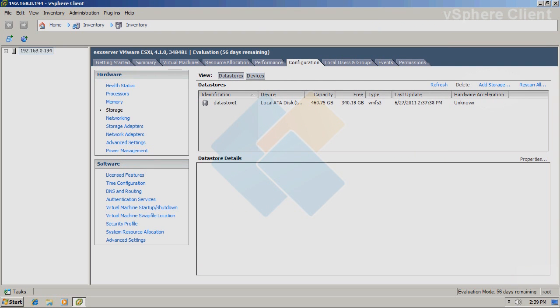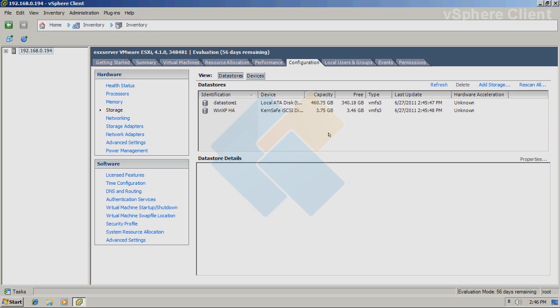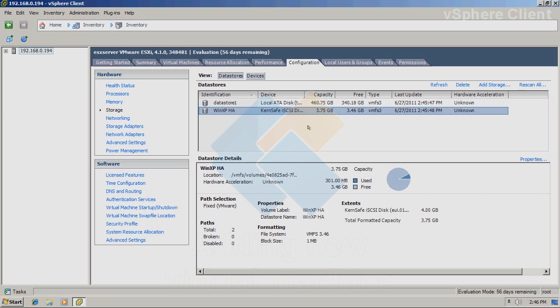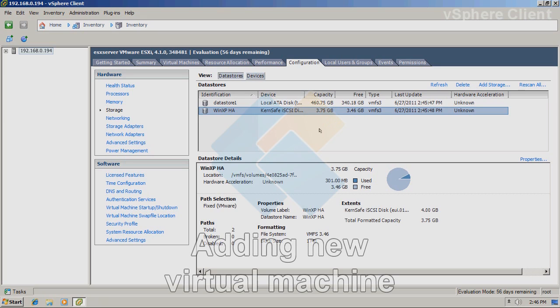Just click next again and click on the finish button. Now we need to wait for our storage to be formatted and then it will appear on the top. It may take several minutes, so please be patient. Our storage has been successfully created.